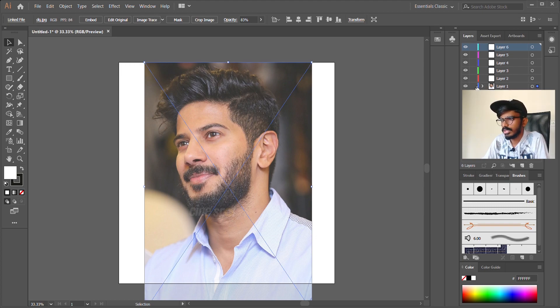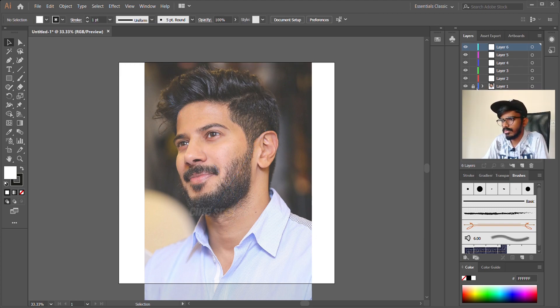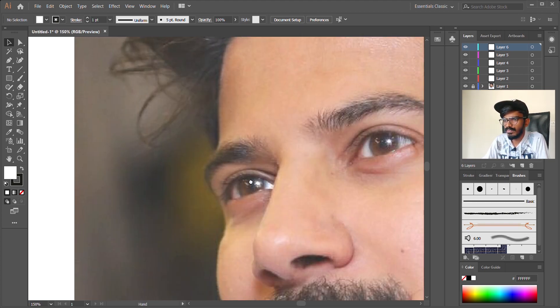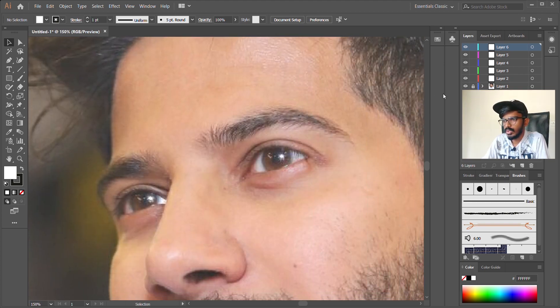So I am going to create a layer. I have to lock it in the layer panel. So I am going to create a layer panel.